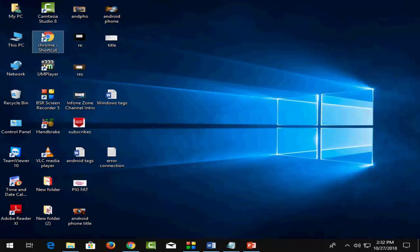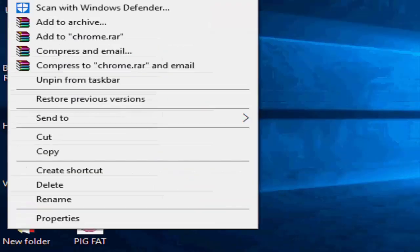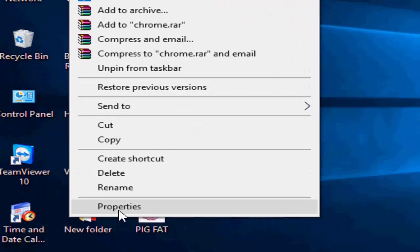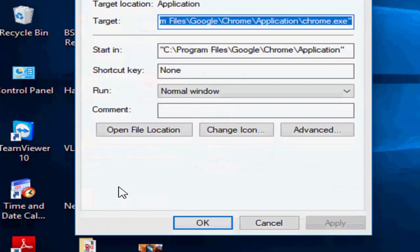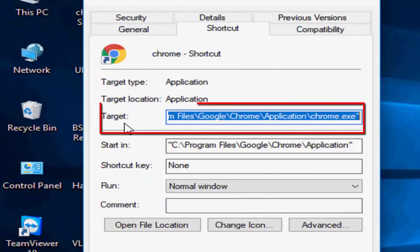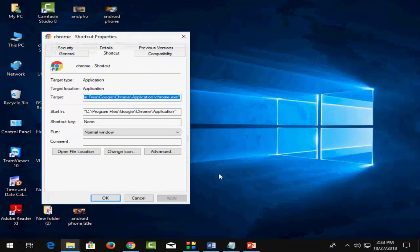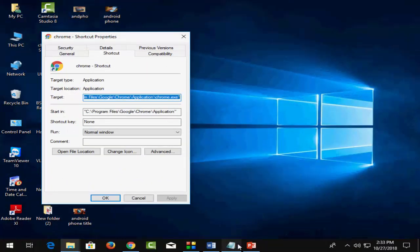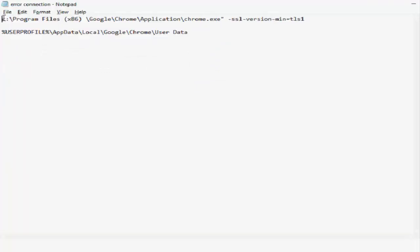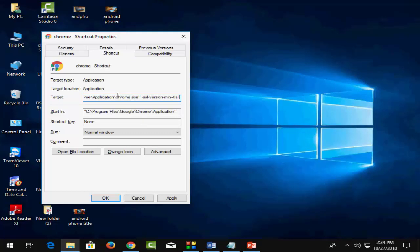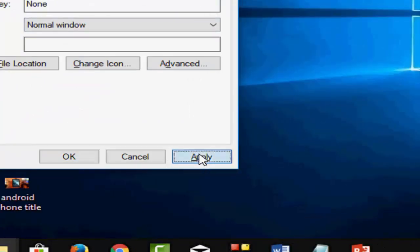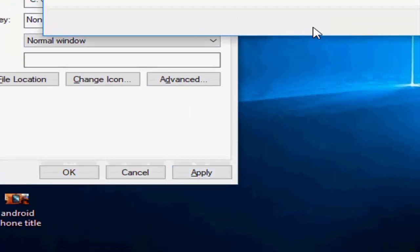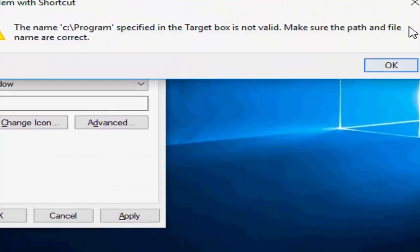right-click on it and go to Properties. You can see the Target option where you need to type some text. I have already copied it, you can see this, and you paste the link here. I'm giving this link in the description. After this, click Apply and OK.